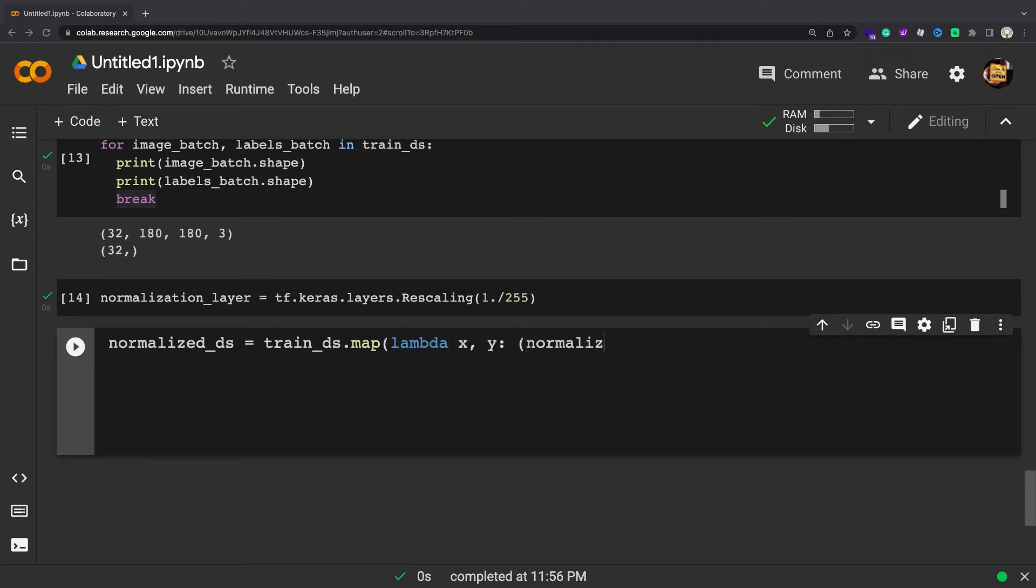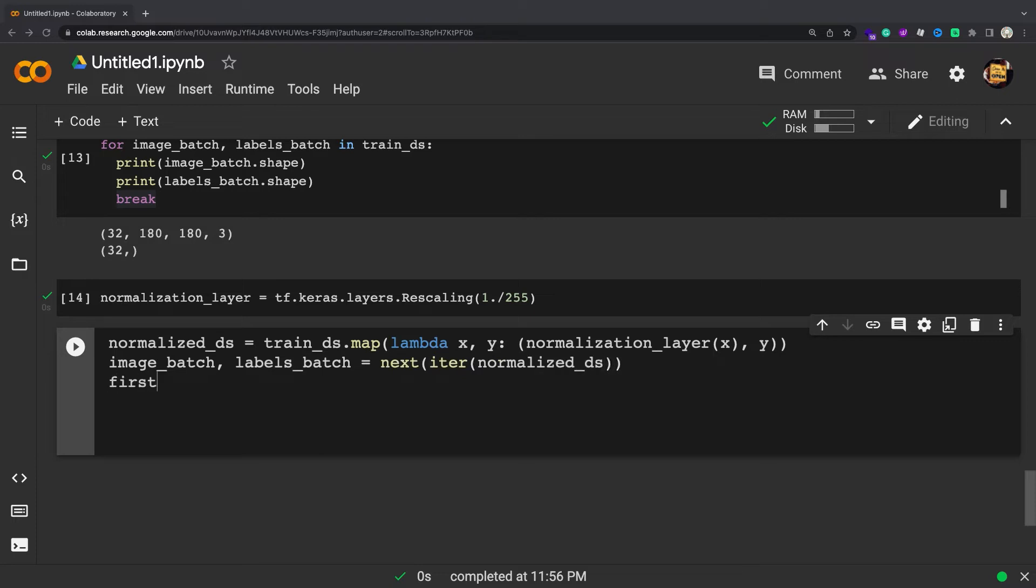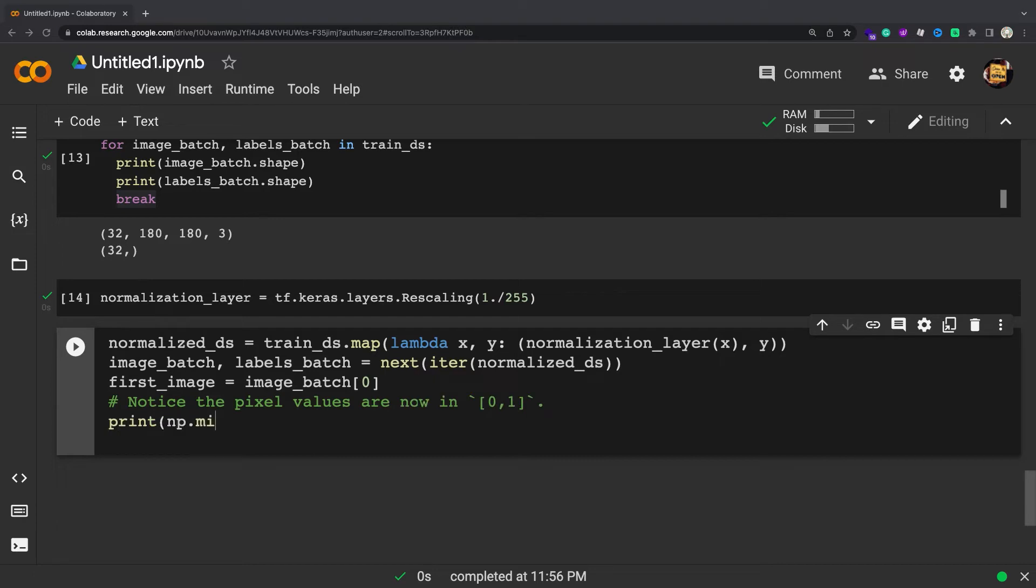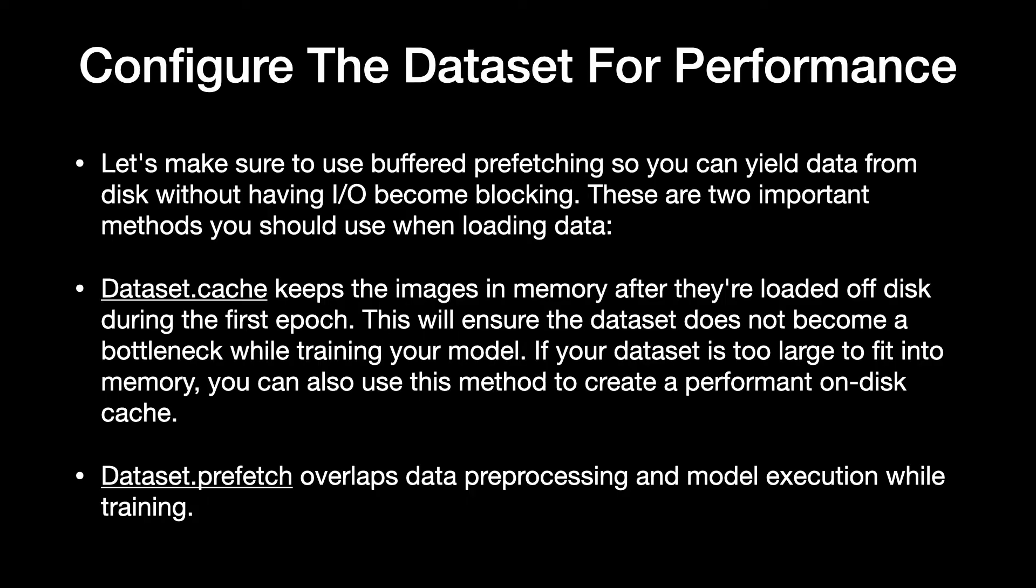There are two ways to use this layer. You can apply it to the dataset by calling dataset.map, or you can include the layer inside your model definition to simplify deployment. You will use the second approach here. Configure the dataset for performance. Let's make sure to use buffered prefetching so you can yield data from disk without having IO become blocking. These are two important methods you should use when loading data.